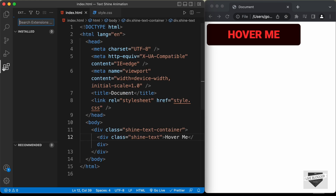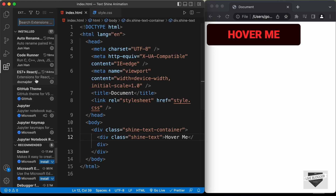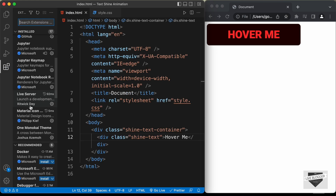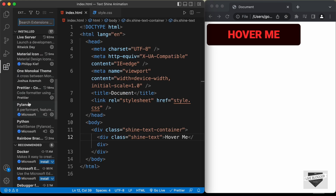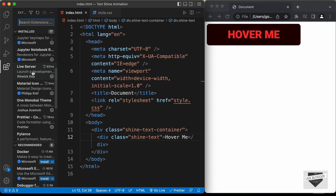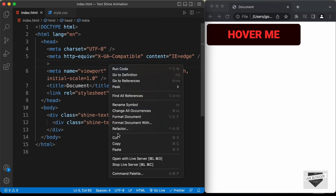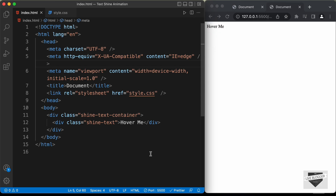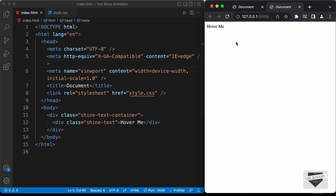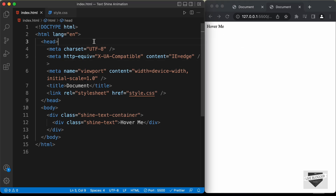I have an extension called Live Server installed in VS Code. Once you install this extension, you can right-click in the HTML file and click on 'Open with Live Server', and now we can see our design displayed in the browser. Let's start styling this.